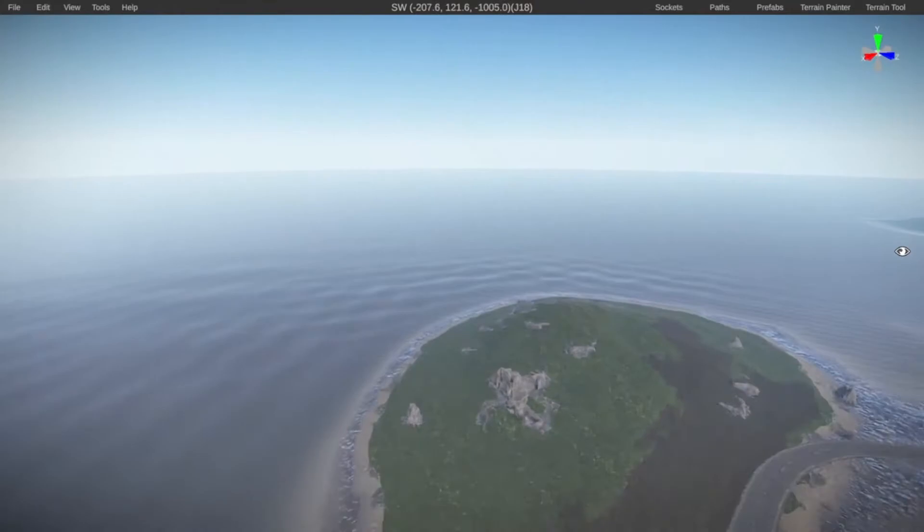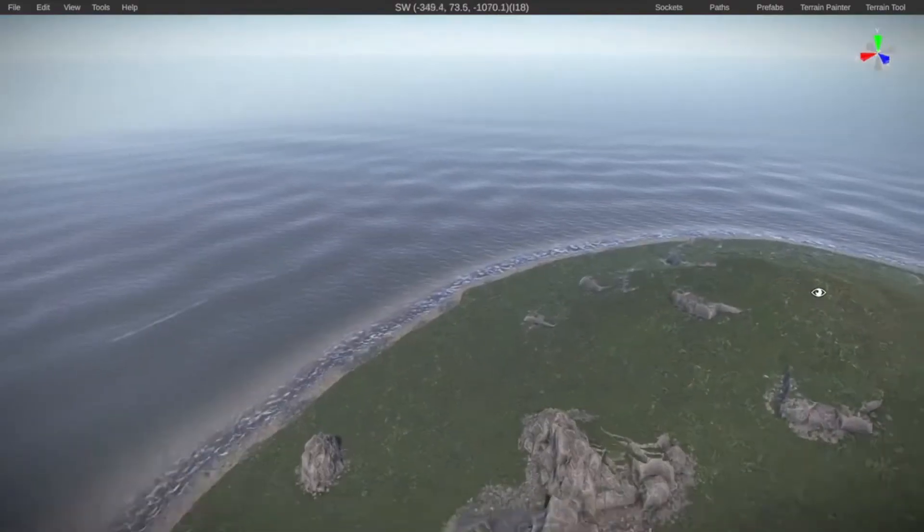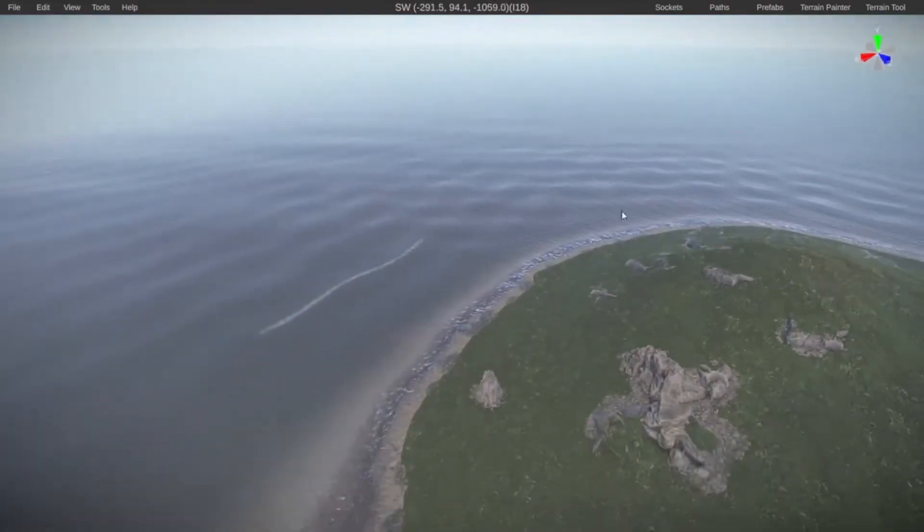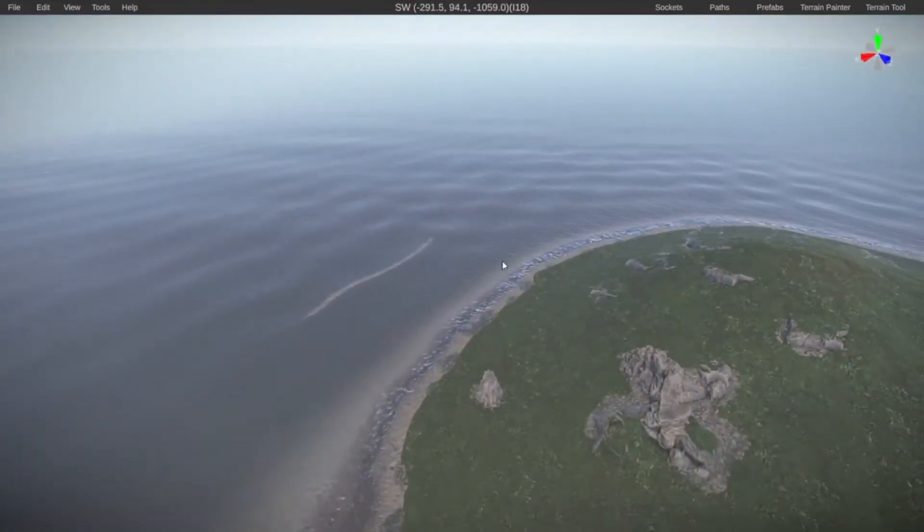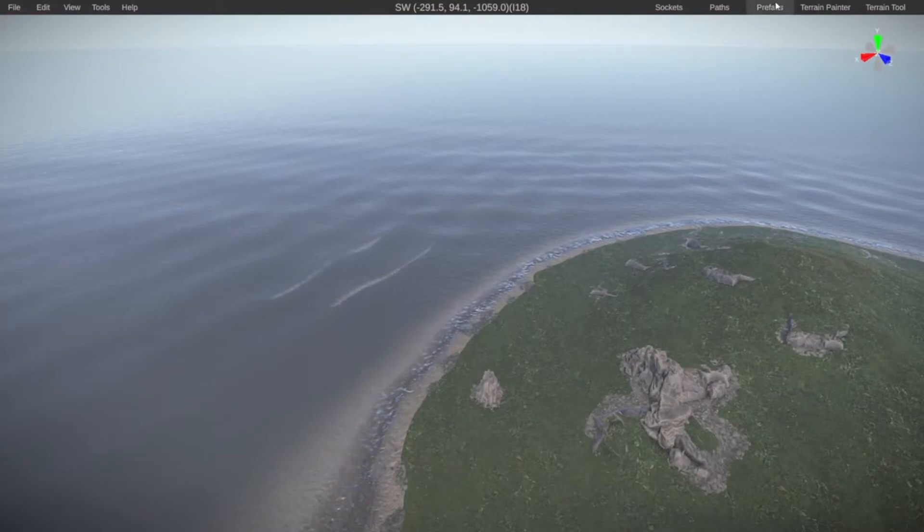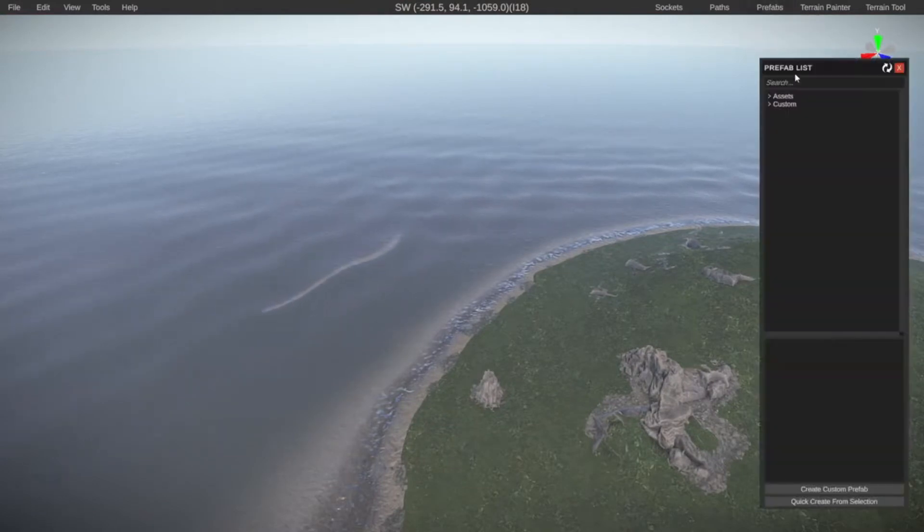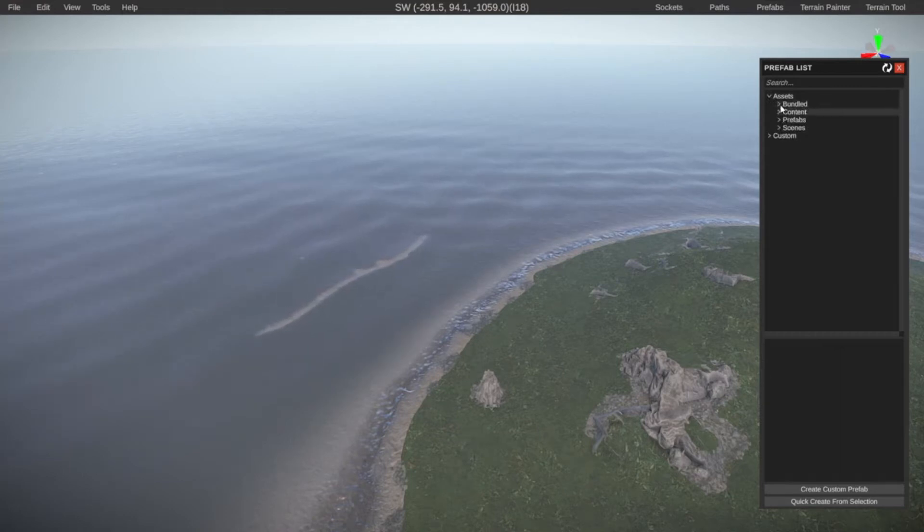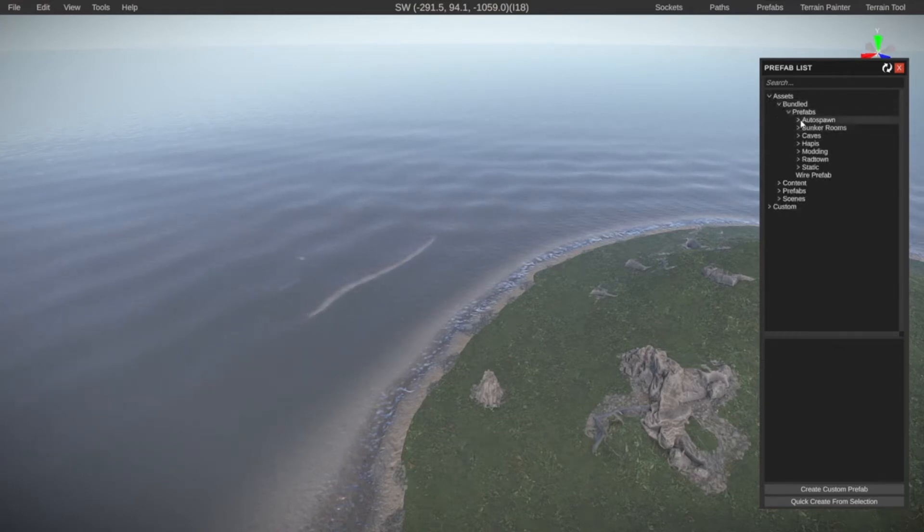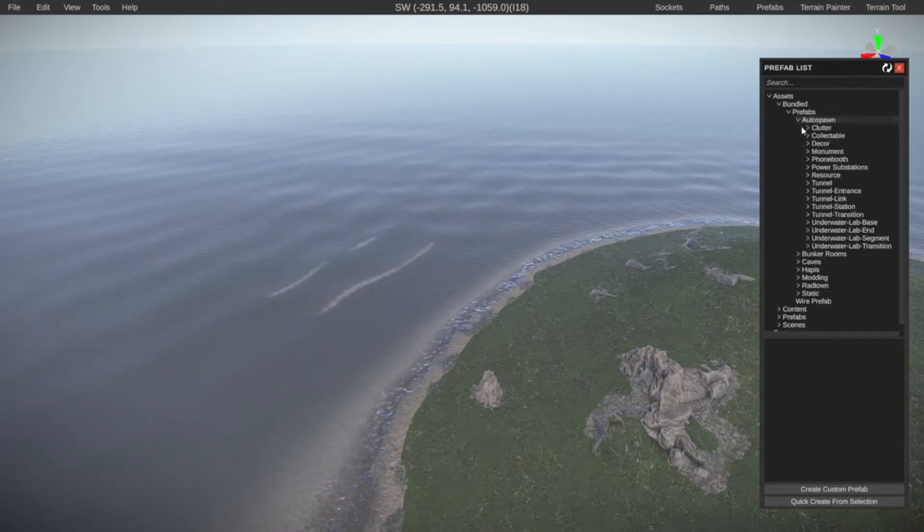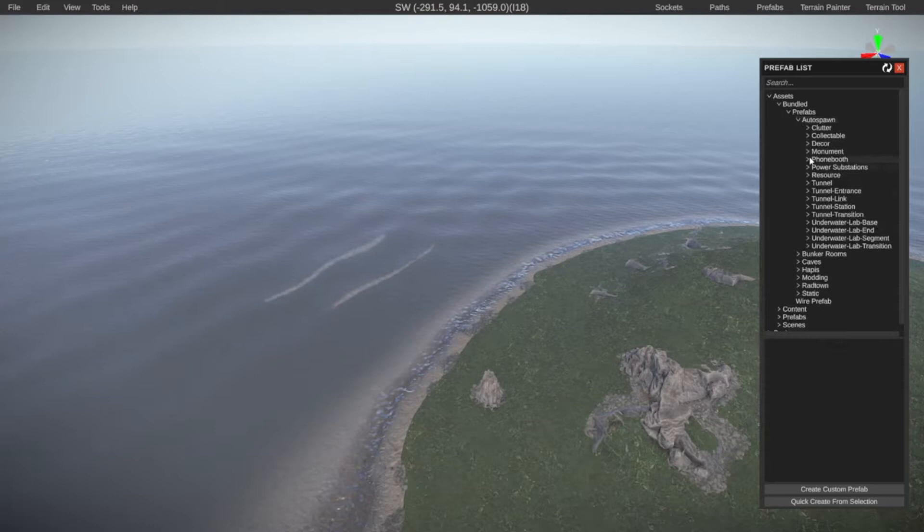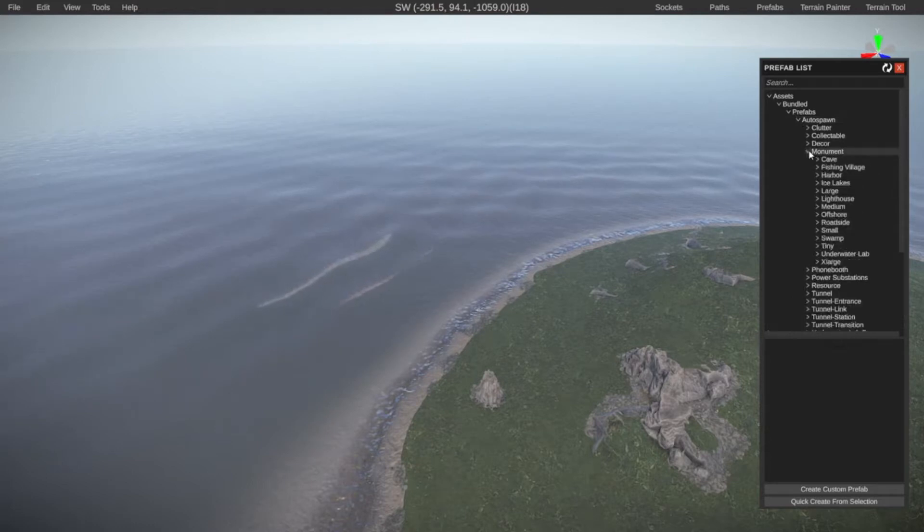Let's fly a little bit over here to this island and let's put a red town. In this case, I want to put the harbor over here. On the top right, we're going to go to prefabs and then open up our prefab list. For red towns, we're going to go to assets, then bundled, prefab, autospawn, and here we will find our monuments.